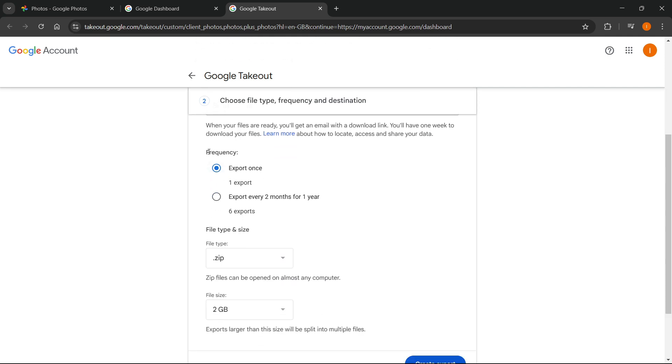Then you have to select the frequency. It says export once or export every two months for one year. Of course, if you want to export all the images right now, you just want to press export once.